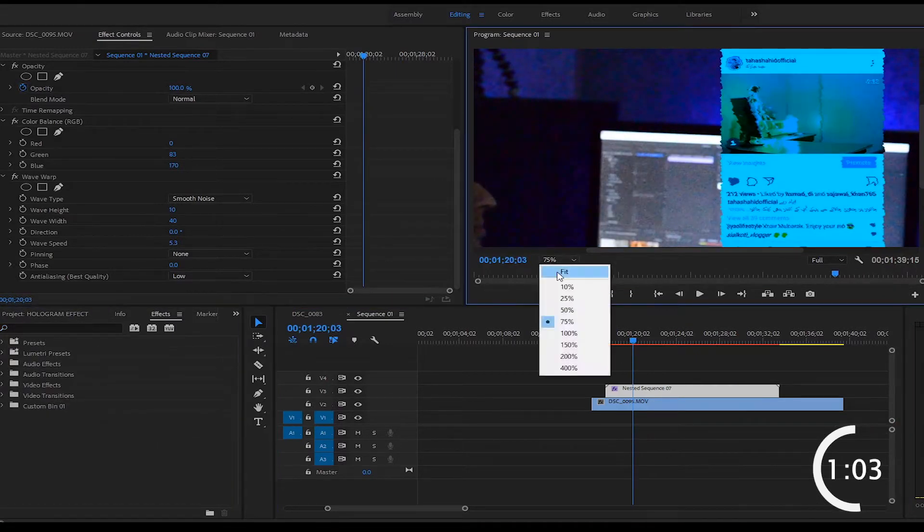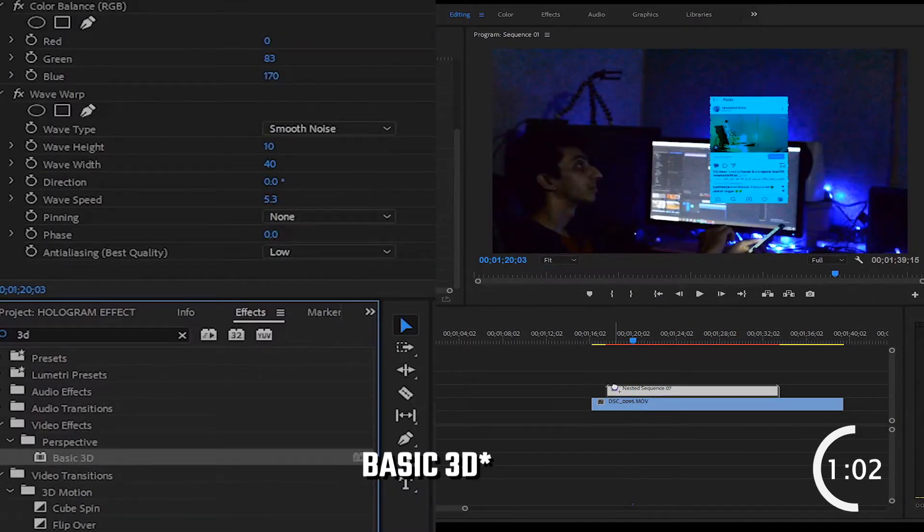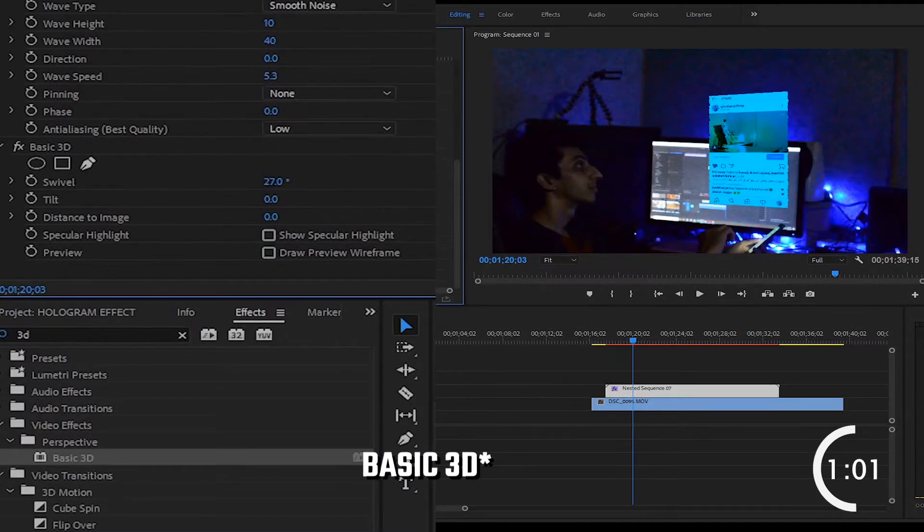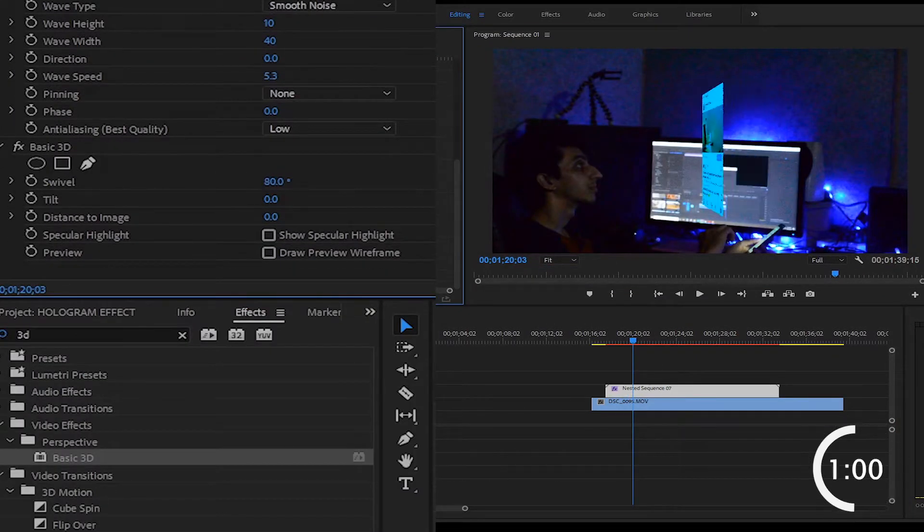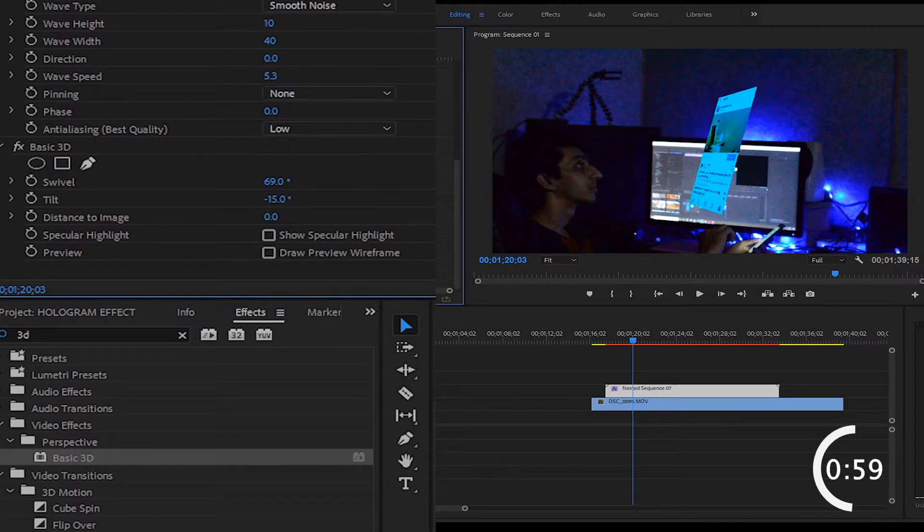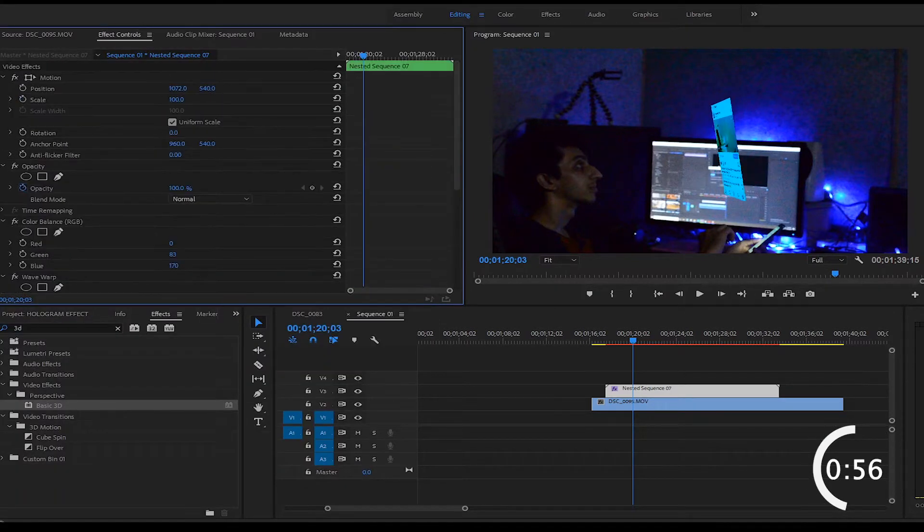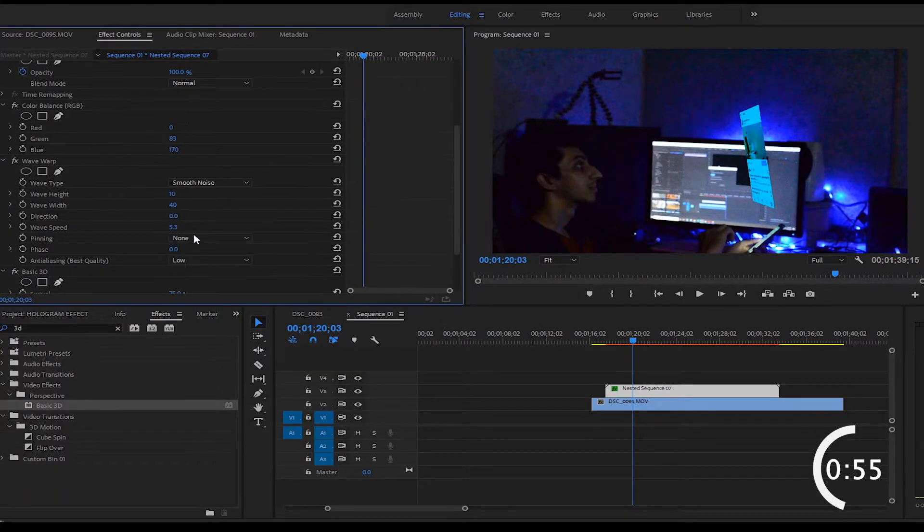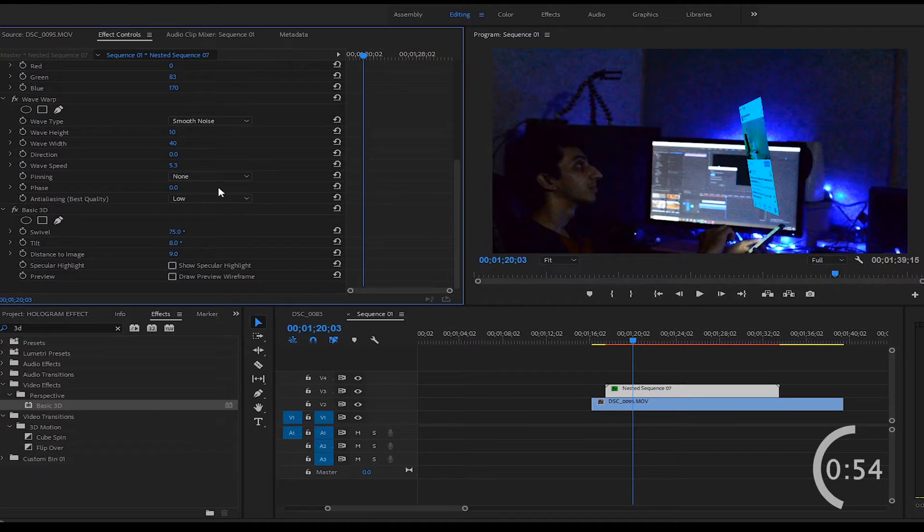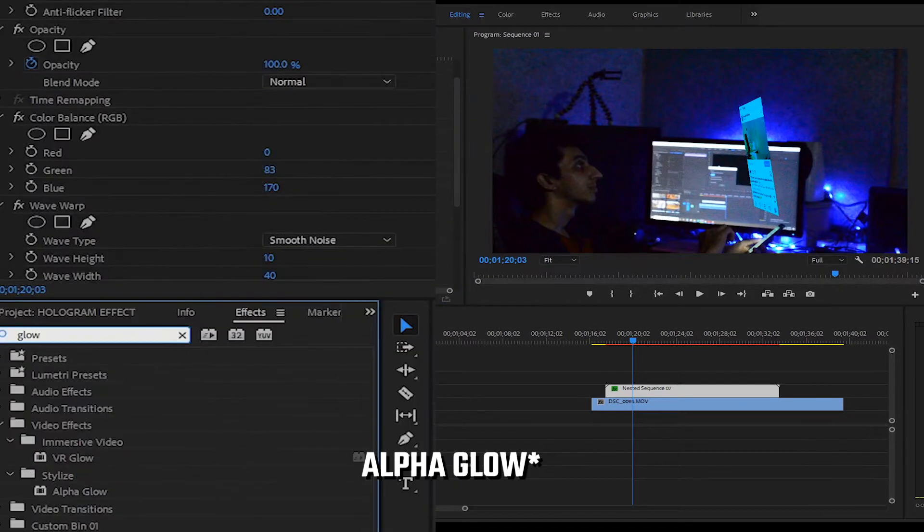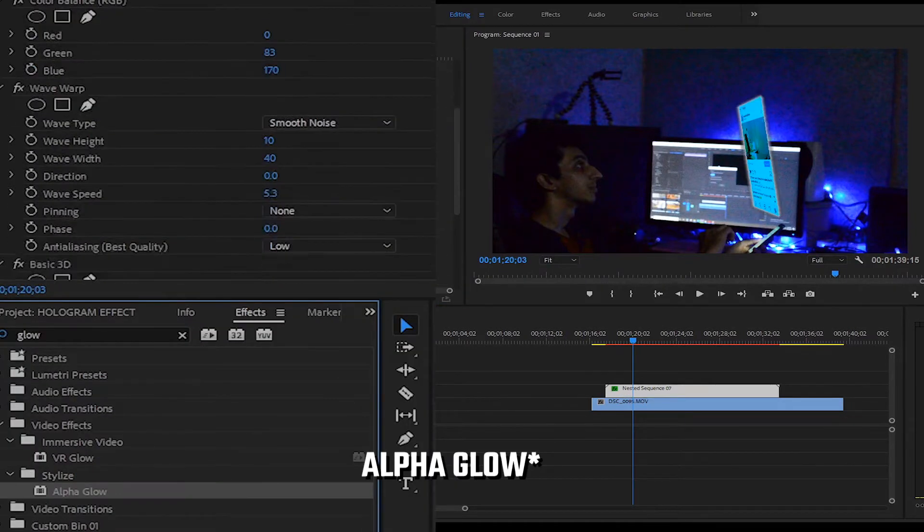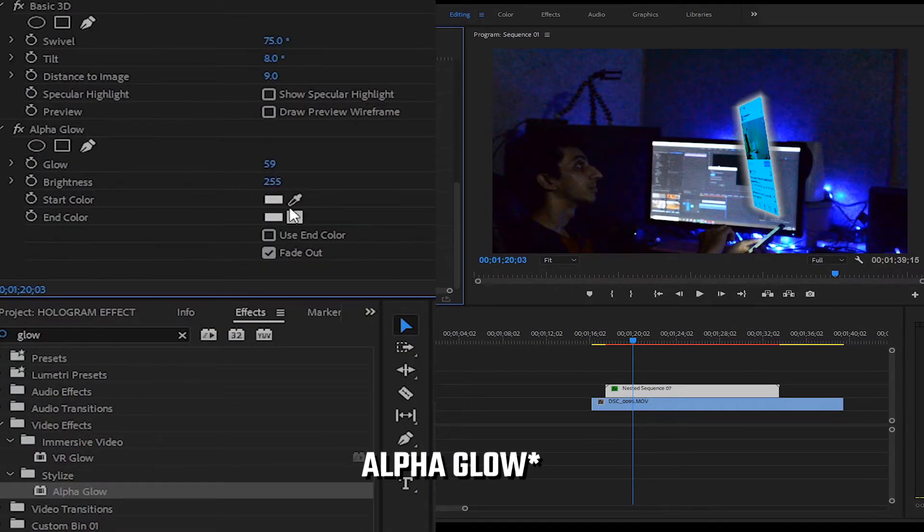Then apply the main effect. It's called 3D basic perspective and tick your skin. And add some glow effect, it's called alpha glow.